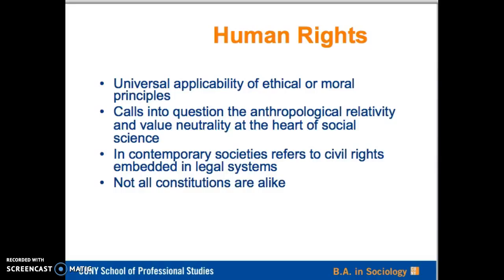In contemporary societies, nonetheless, human rights has come to refer to those civil rights that are embedded in legal systems and, as we are discovering, not all constitutions are alike. This week, the readings will direct you to some broad comparative themes that differentiate constitutions from one country to another, or one type of nation-state to another.